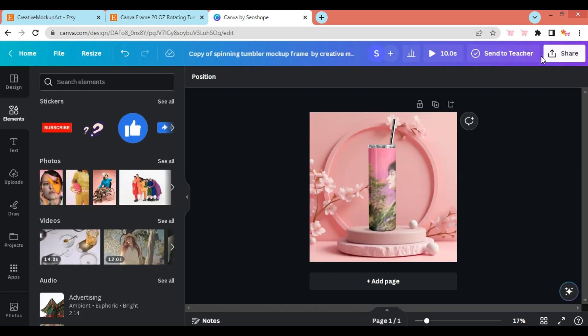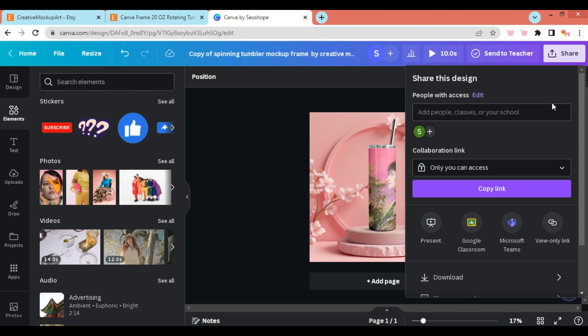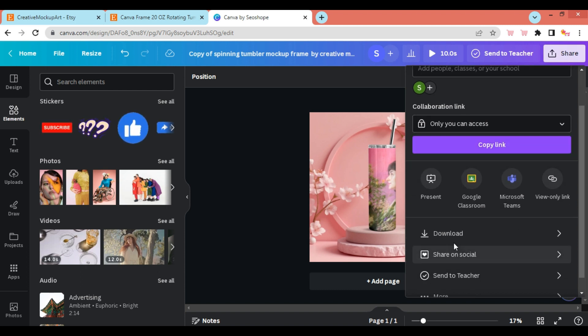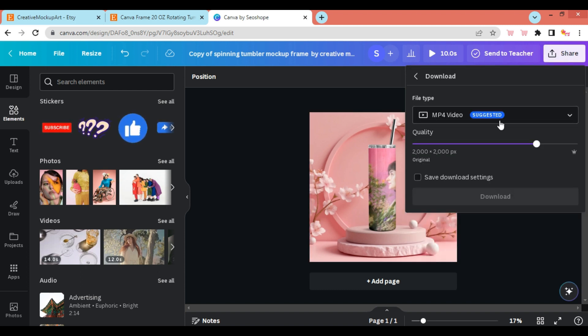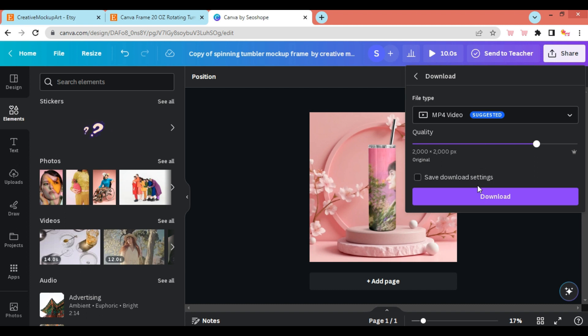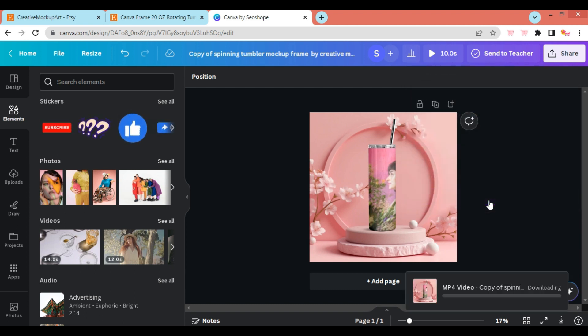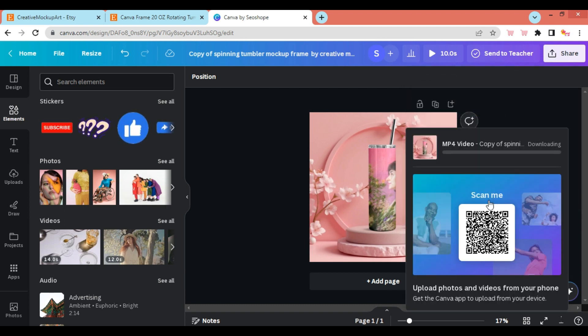To download your video animation, go to the Share option, which can be found on the top right corner of the navigation menu. Select Download, and it will prepare and download the file on your local computer.